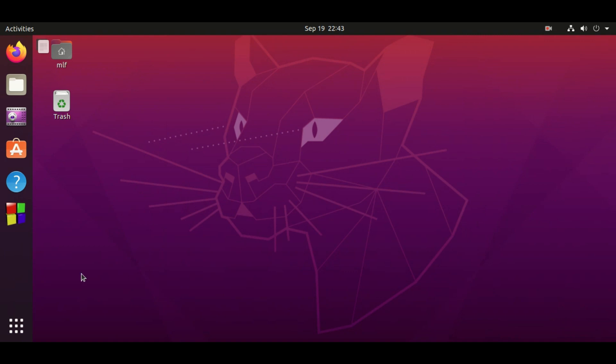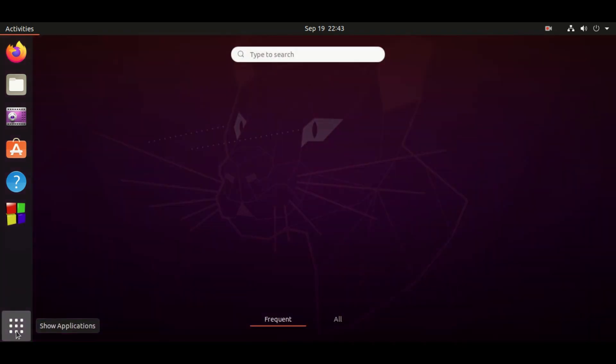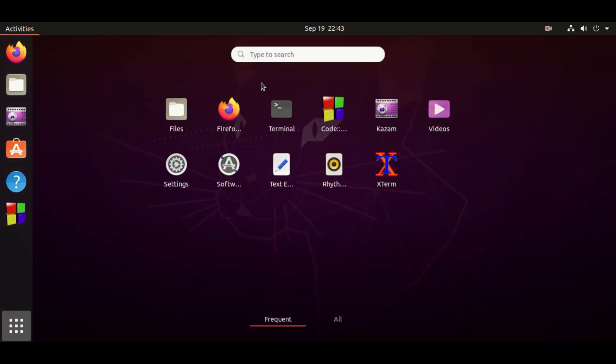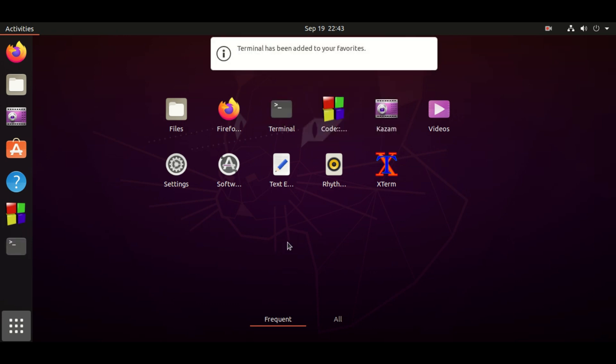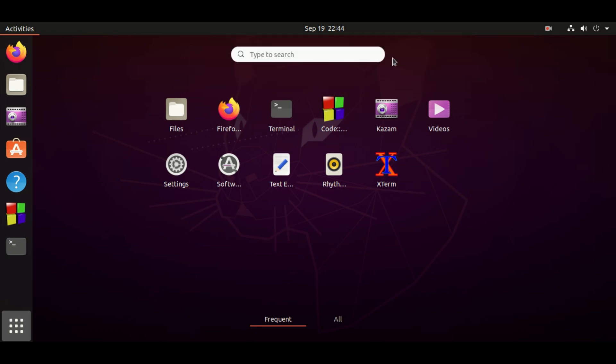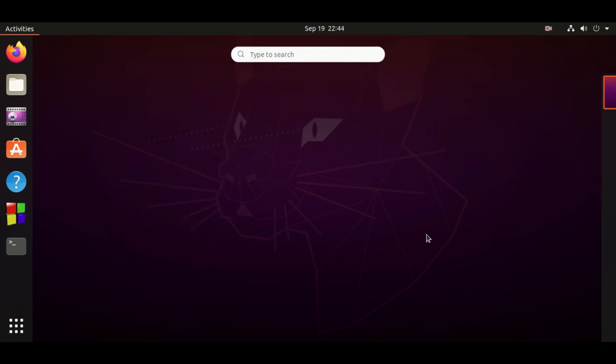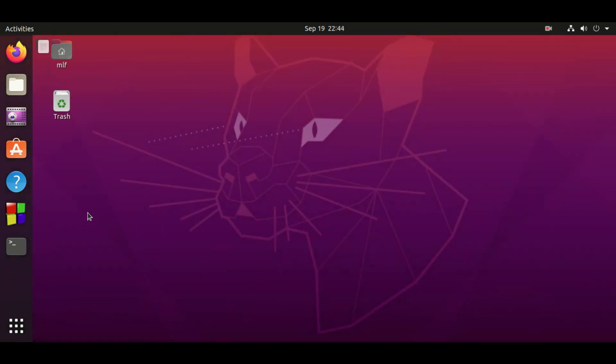Actually, we can create a shortcut such that we don't need to type every time when we want to open a terminal again. In the application, we right-click the mouse on the terminal instead of left-click, and then select add to favorites. Now the terminal is shown in this bar and will be here in next restart as well, and you can open it anytime by clicking it here.